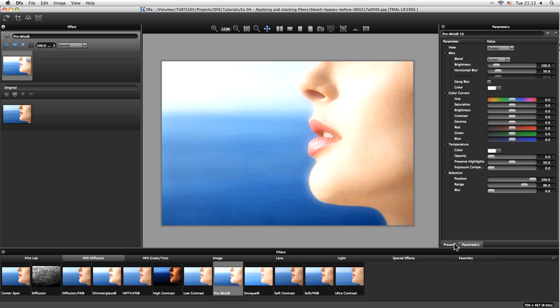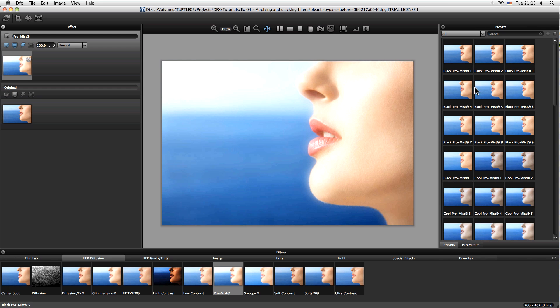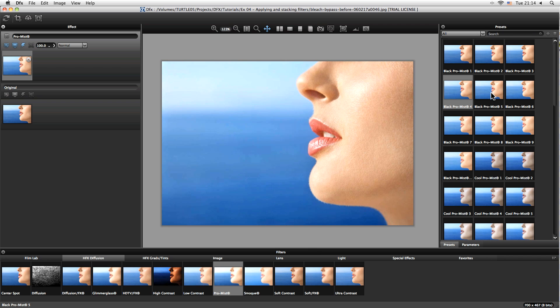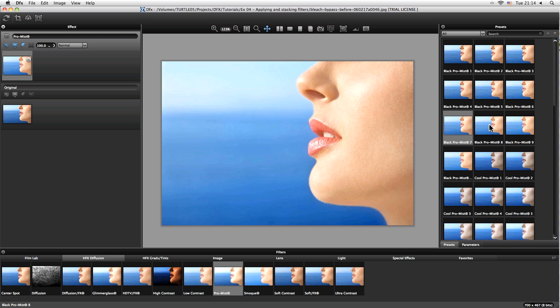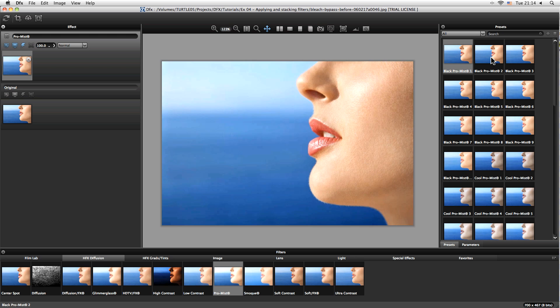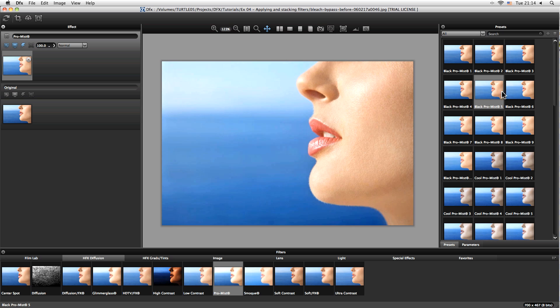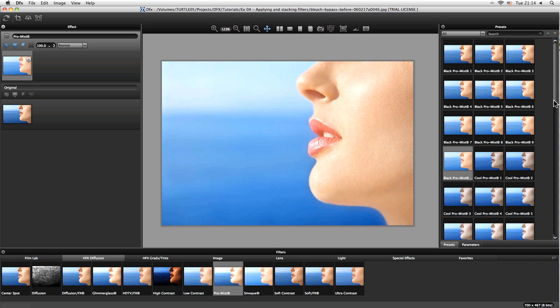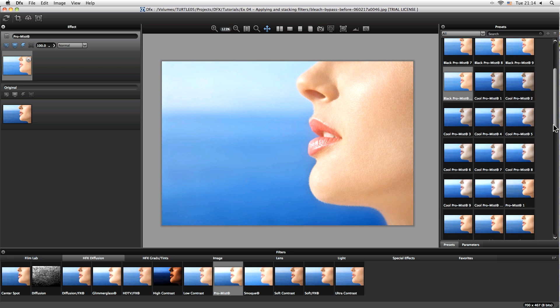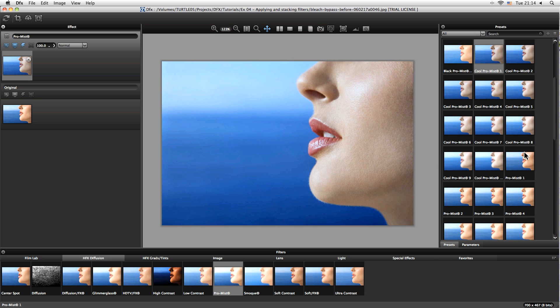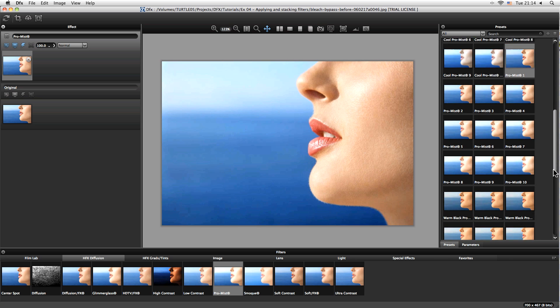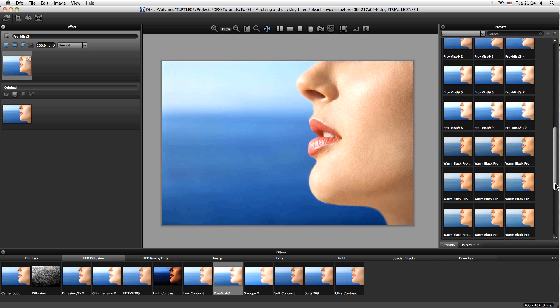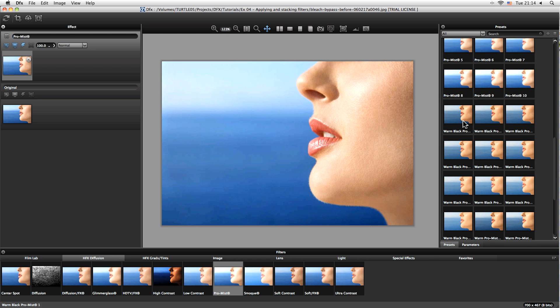But for now let's take a look at the different presets we have here. So for the pro mist I actually have a huge list of different types of pro mist filter. Now we can actually see the strength of these subtly increase with each preset we take, and then we've got the list of cool pro mist, then we've got the warmer ones as well down here, warmer black.